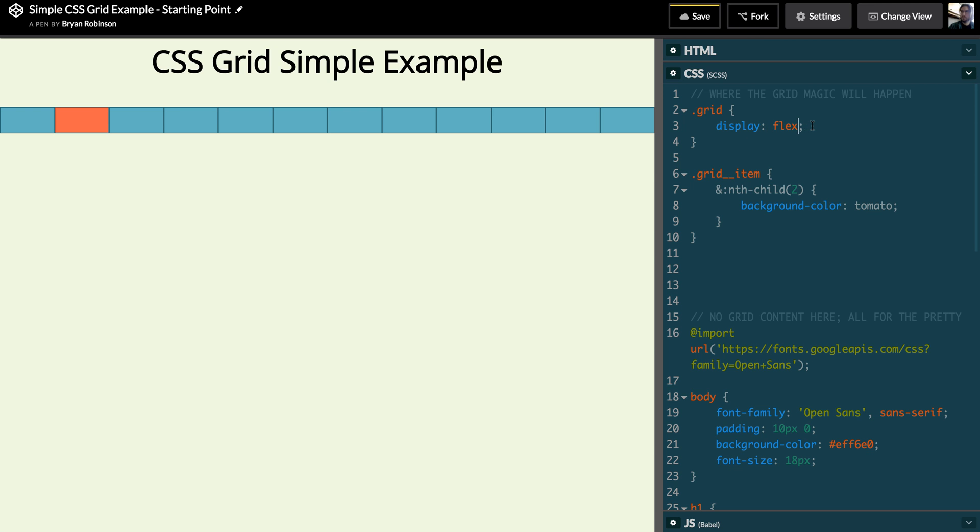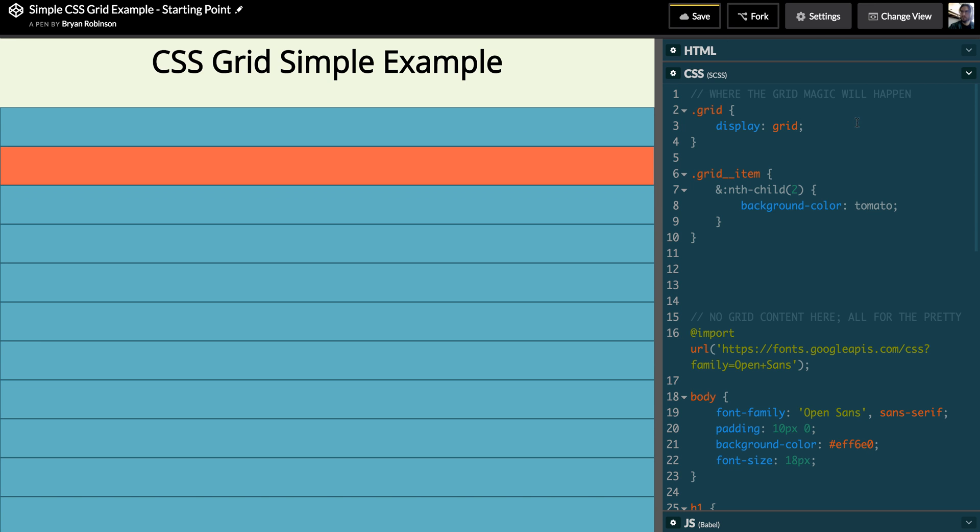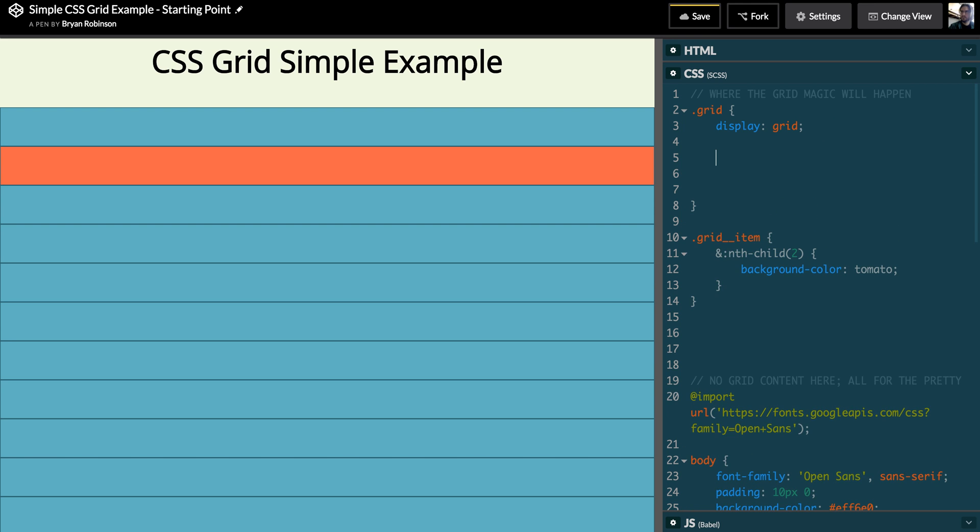Today we're going to do display grid, which is the first step to utilizing the new CSS layout module grid layout. And then from there we need to define a way for this grid to behave. You'll notice unlike flexbox, we are not automatically putting this grid with items side by side. That's because it's waiting for us to actually define our rows and columns.